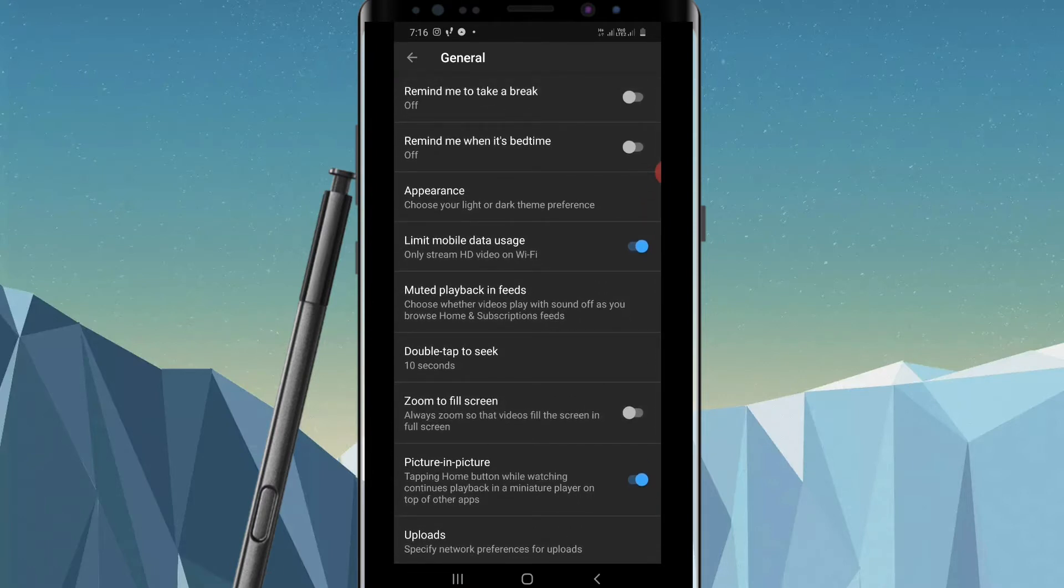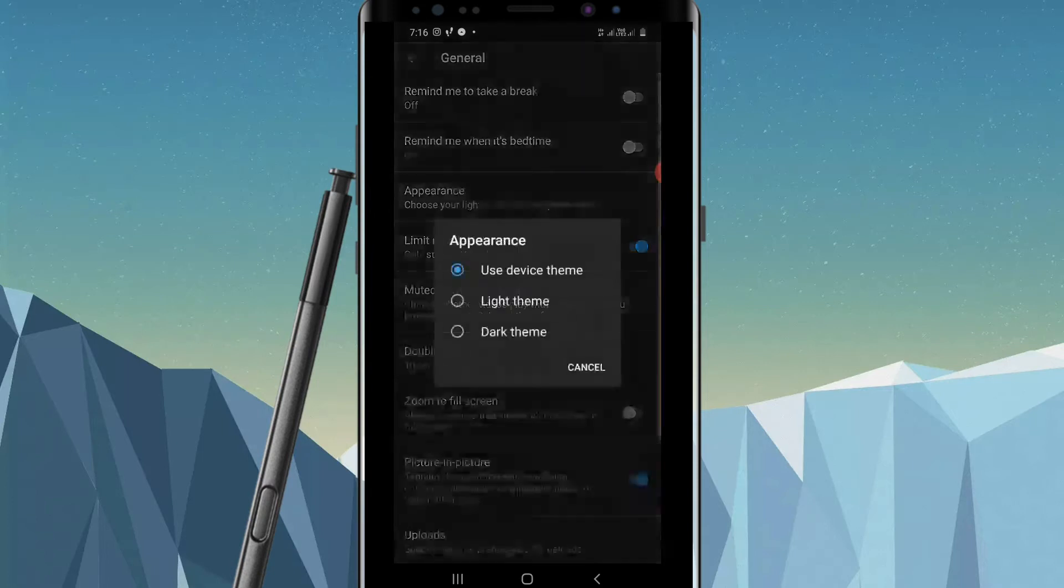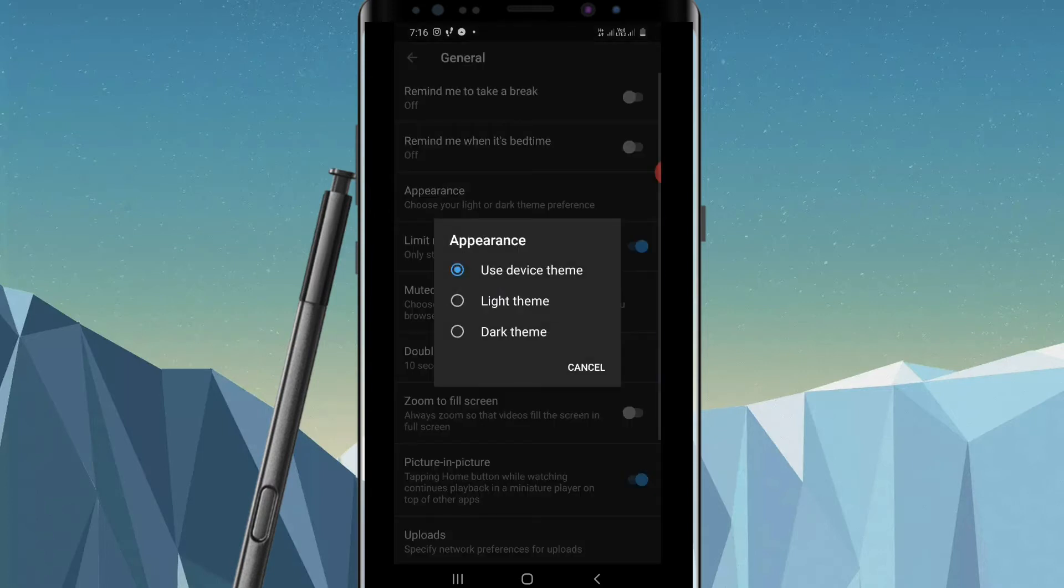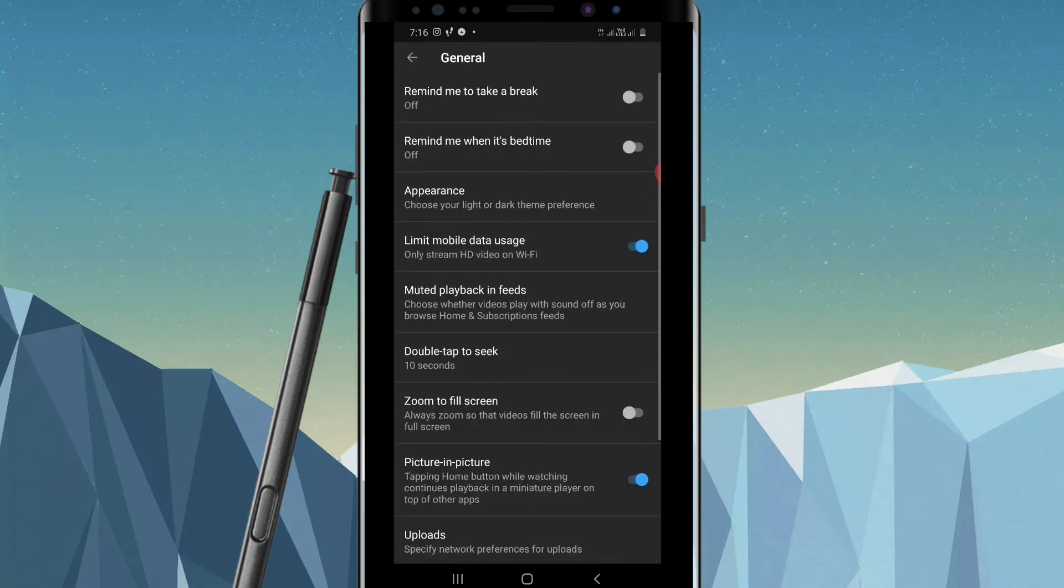Click on it. Now there are three options: use device theme, light theme, or dark theme. Now click on the dark theme. It will turn into dark mode. Let me show you the light theme first.